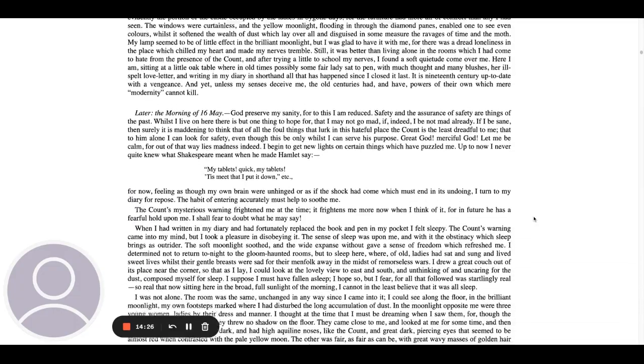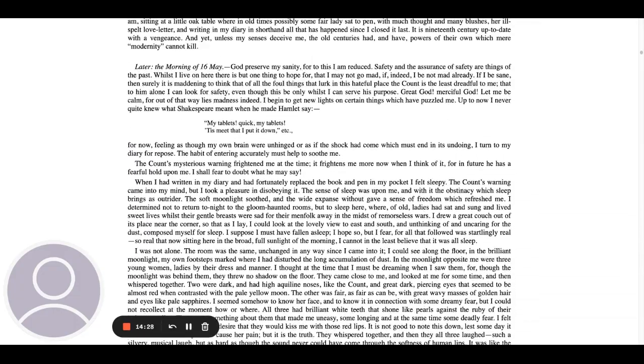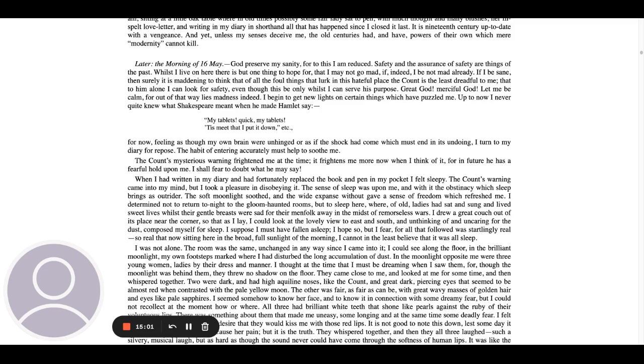Later, the morning of 16 May. God preserve my sanity, for to this I am reduced. Safety and the assurance of safety are things of the past. Whilst I live on here, there is but one thing to hope for, that I may not go mad, if indeed I be not mad already. If I be sane, then surely it is maddening to think of all the foul things that lurk in this hateful place the count is the least dreadful to me. That to him alone I can look for safety, even though this be only whilst I can serve his purpose. Great God, merciful God, let me be calm, for out of that way lies madness indeed.